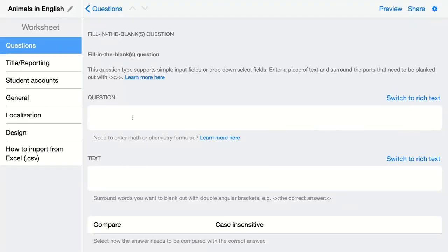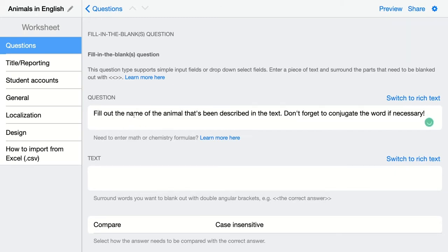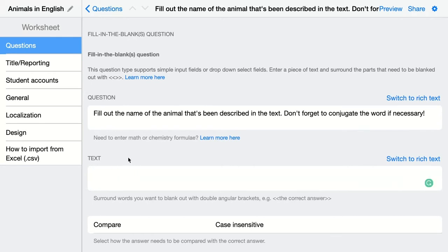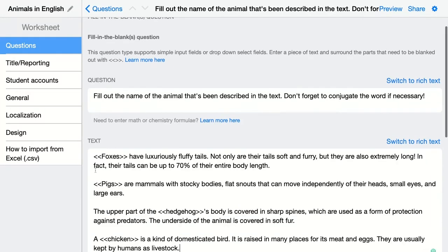Just click on it and start configuring your question. My question is: fill out the name of the animals described in the text. Then add your text — just paste or write it here. The blank spaces are the words you configure using brackets to leave a blank space. Make sure it's the right word so the widget knows how to automatically grade it.